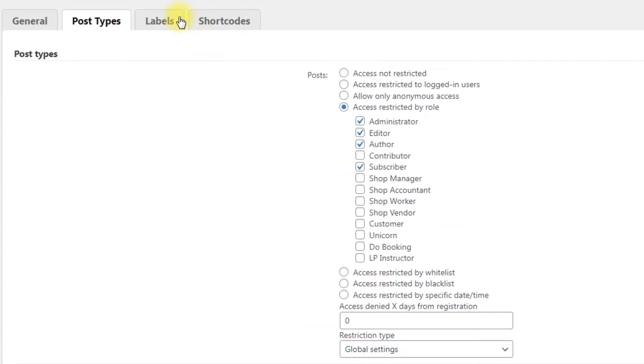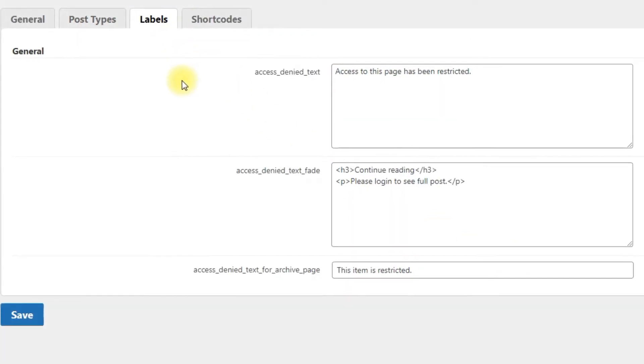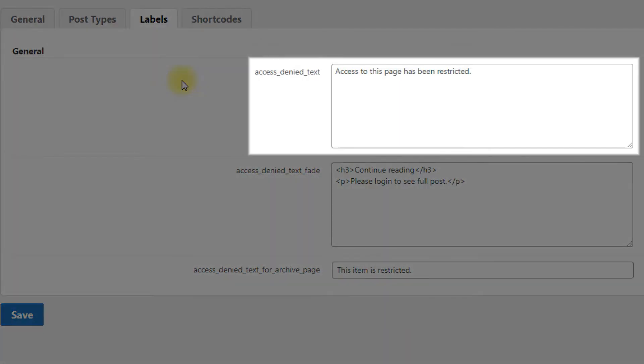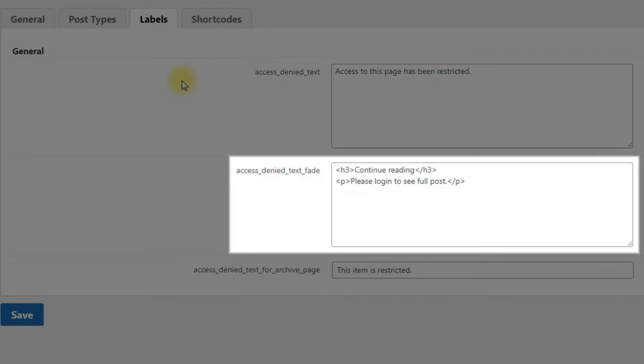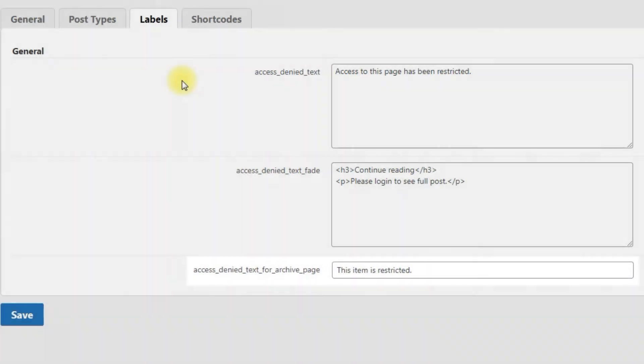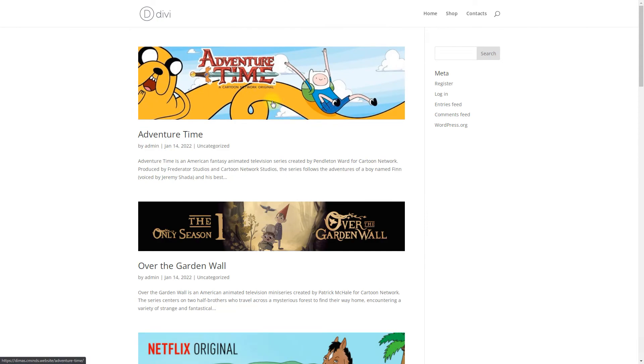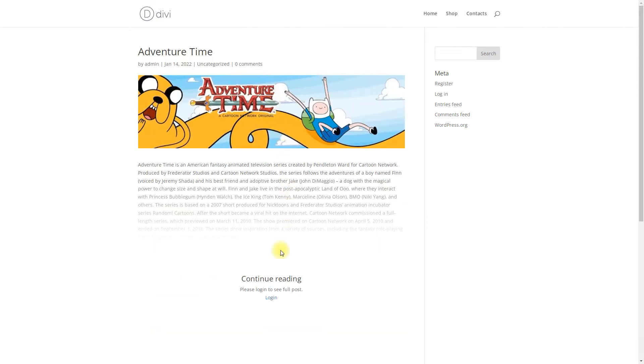Next tab is Labels. Here you can find options where you can translate or customize the messages that users see when their access has been denied. You can customize the following messages: access denied text, access denied with fade text, and access denied text for archive page. At the end of configuring the settings, click the button save to save the changes. Let's see how it works on the front end.